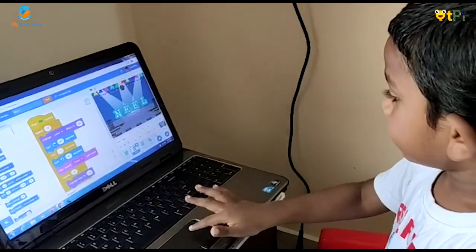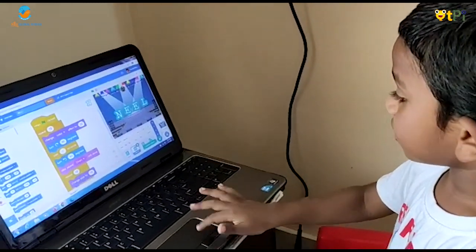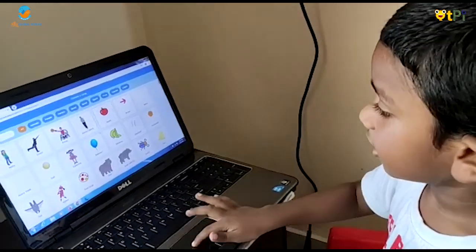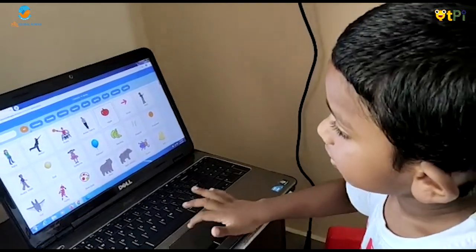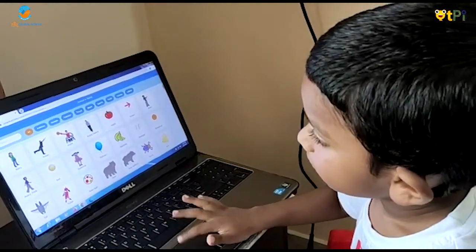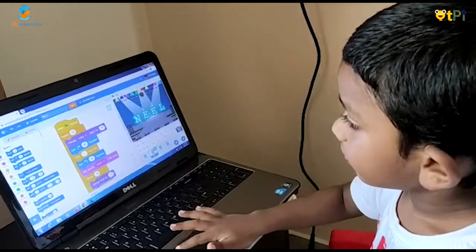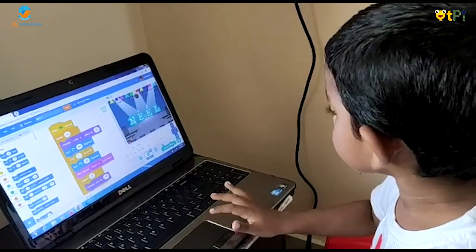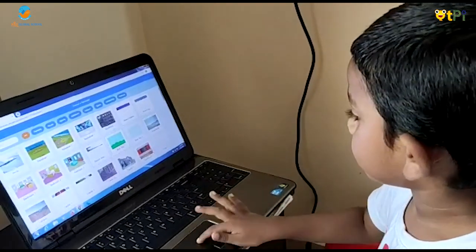We choose the sprite from this library. We choose the backdrop from this library.